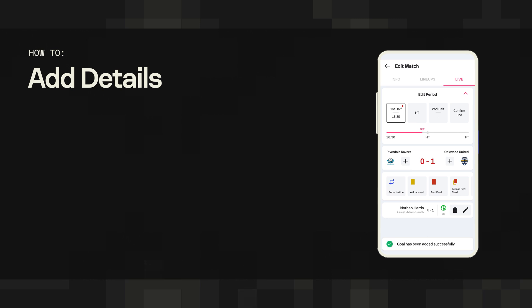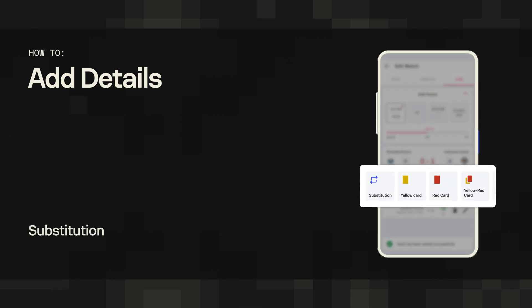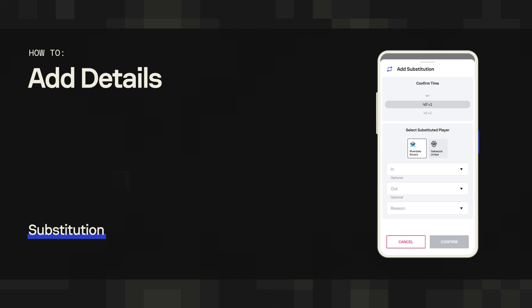The process stays similar in the case of a substitution. Opening the substitution field on the edit match screen opens the form. Fill the form with the needed information: the time of the substitution, the players involved, and the reason for the sub.